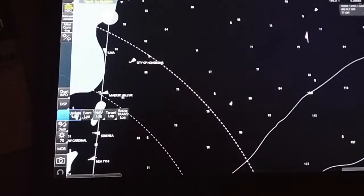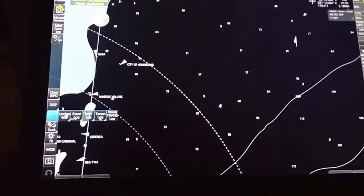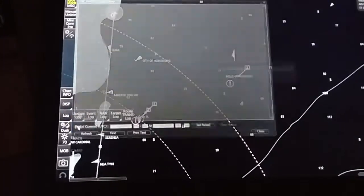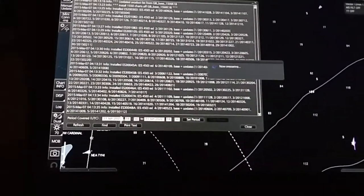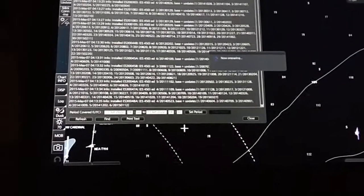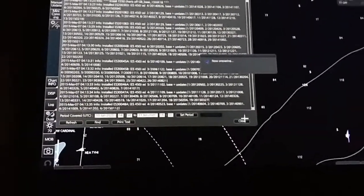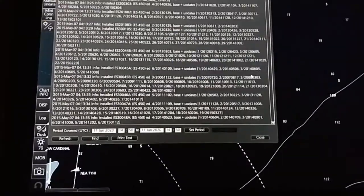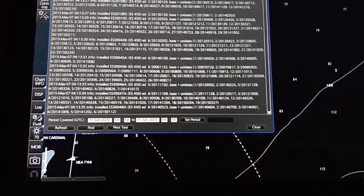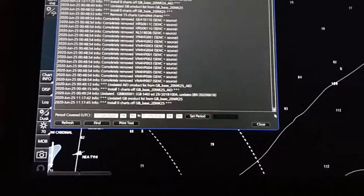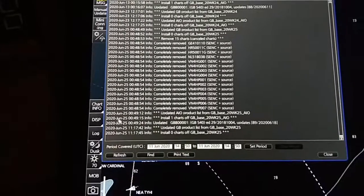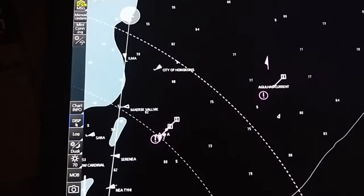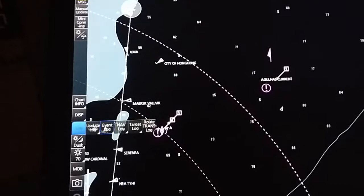There is also one option for log: update log, event log, navigation log, target log, and route transfer log. In the update log you can see when the ENC was last updated. Set your time period and it will prepare the result. Scroll down to see — the latest update was on 25th June 2020. You can show this to a surveyor as proof that your charts are updated.